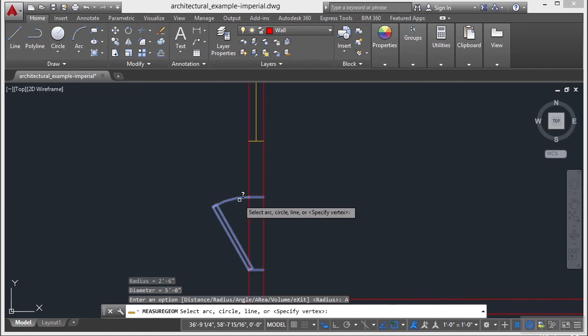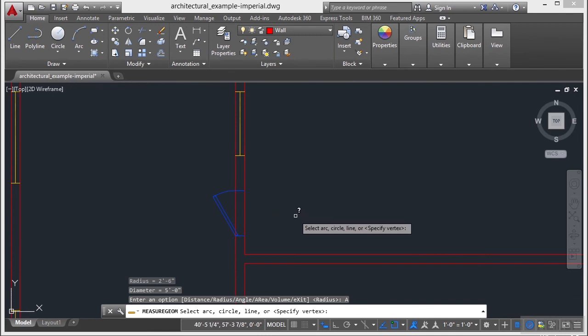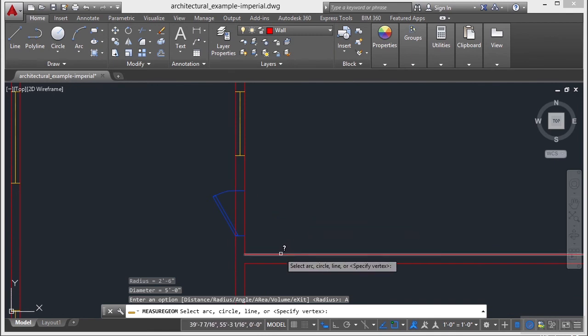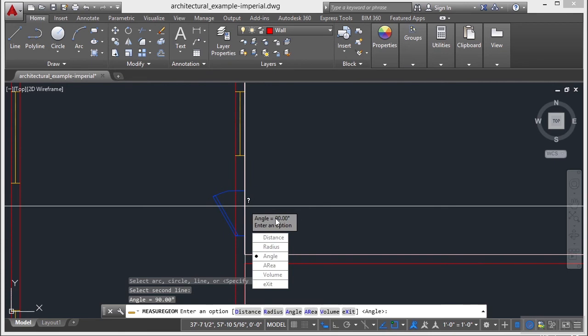Now there's the Angle option. That's very simple as well. Pick your first line, pick your second line, and it will tell you the angle. Very simple, very easy to use.